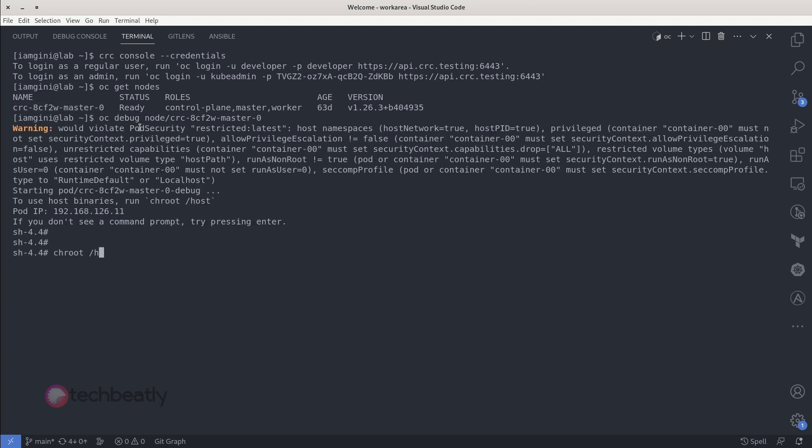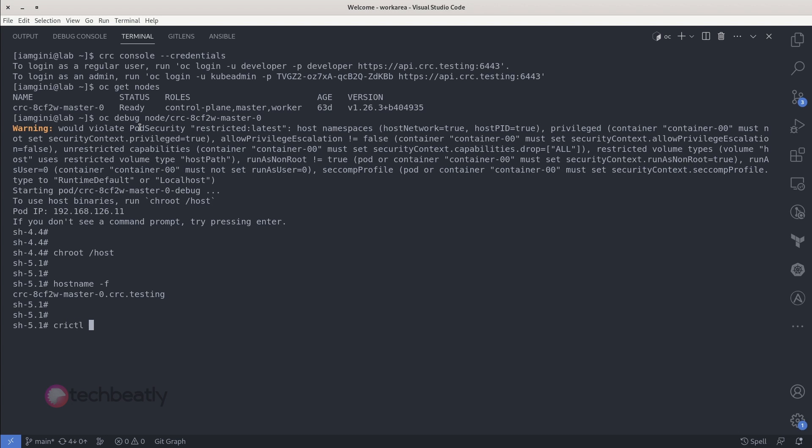However, to execute commands on the node's filesystem, we need to start the chroot shell in the slash host directory.